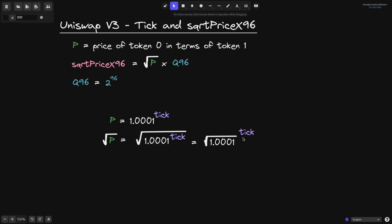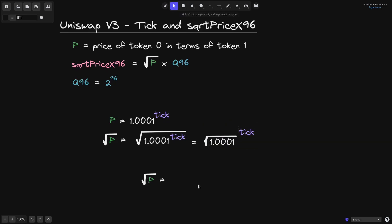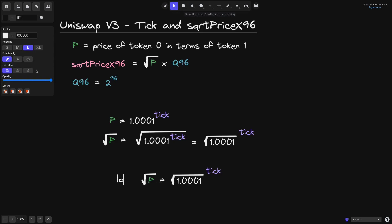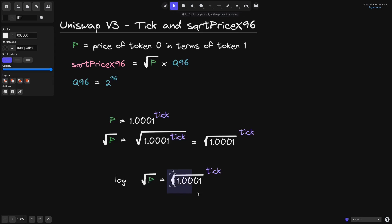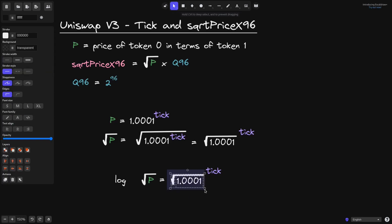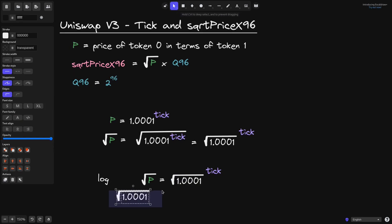From this equation, to get the tick we'll need to take the log of base square root of 1.0001 of the square root of p. So the square root of p is equal to that expression, and to get the tick back we'll need to take the log on both sides. We take the log of the square root of p, with the base of the log being the square root of 1.0001.